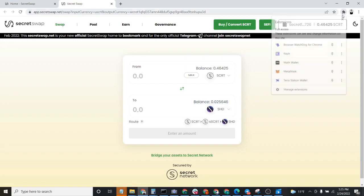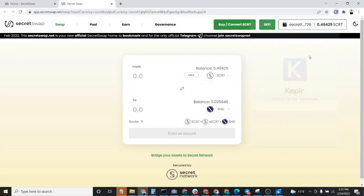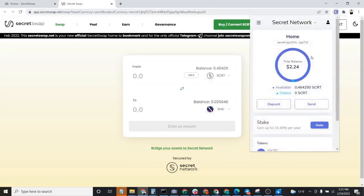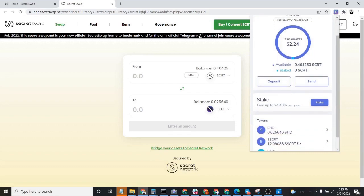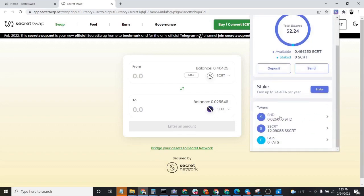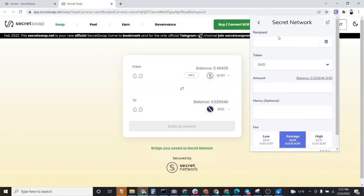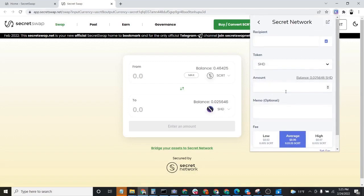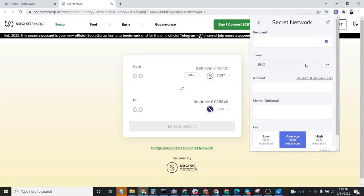But if we also go to our Keplr wallet now and we scroll down to the bottom, you'll see that our Shade balance also appears in our Keplr wallet, and we can send the Shade wherever we'd like with privacy.